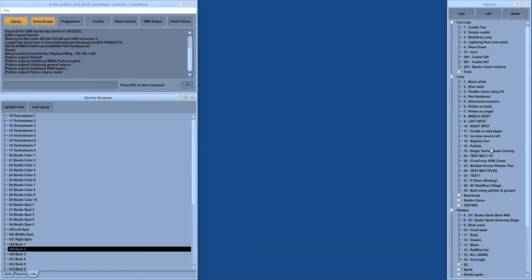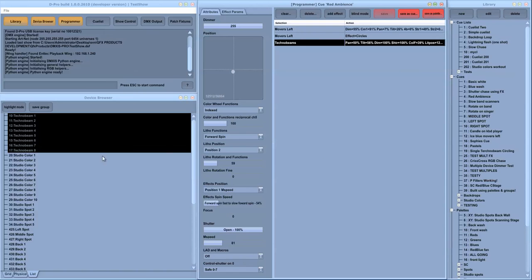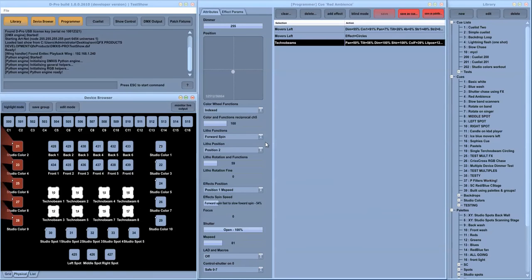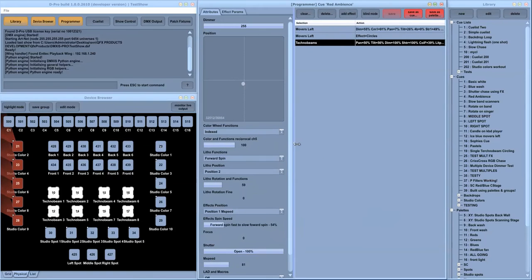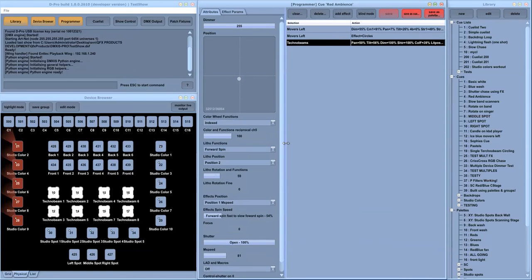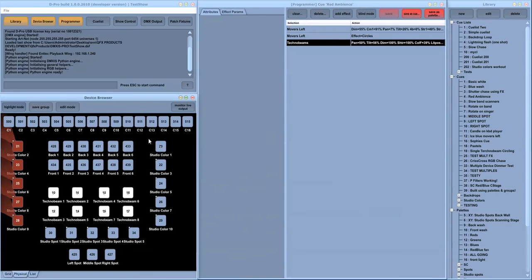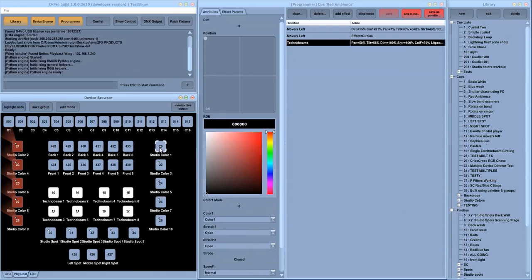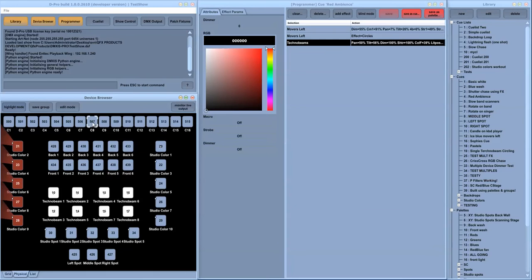To program queues and pallets you work with the program window which has two panels. The left hand panel displays the attributes for the fixtures that are currently selected.